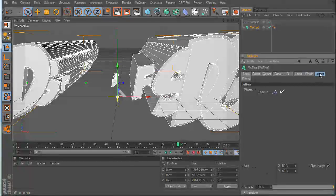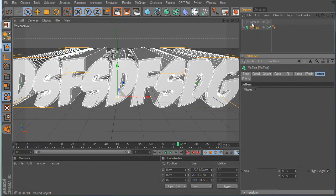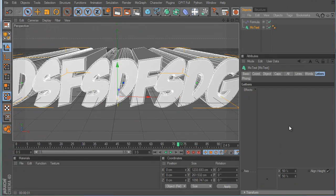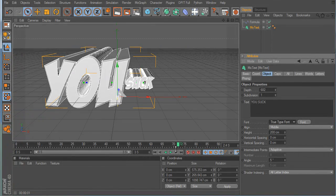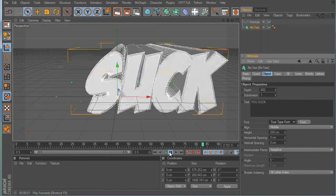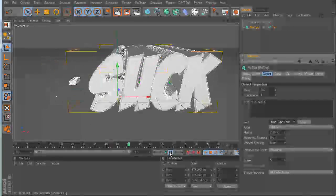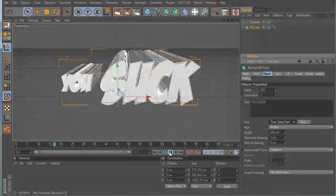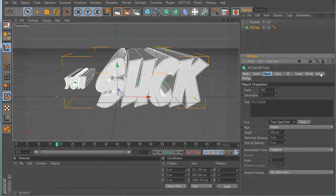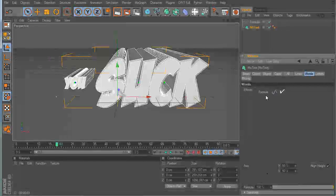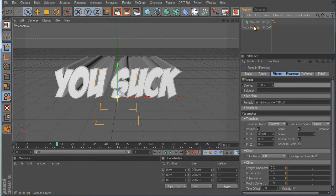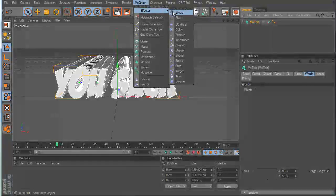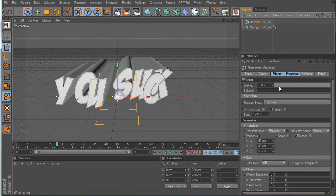In Letters mode, the formula effector affects each letter. If you had it set to Words instead of Letters and had two words like 'you suck,' it would animate the whole words — 'you suck, you suck' — instead of individual letters.